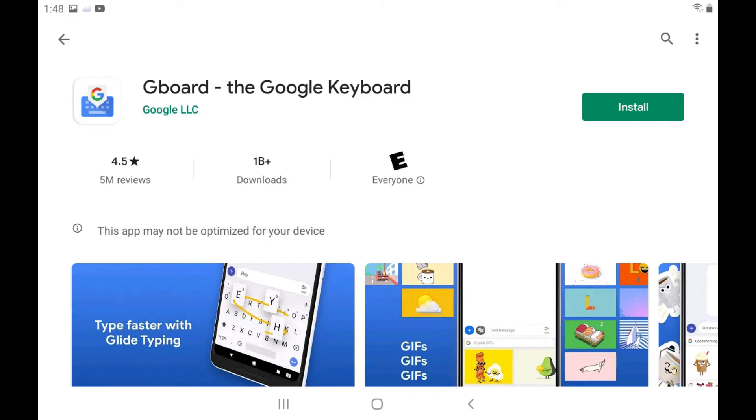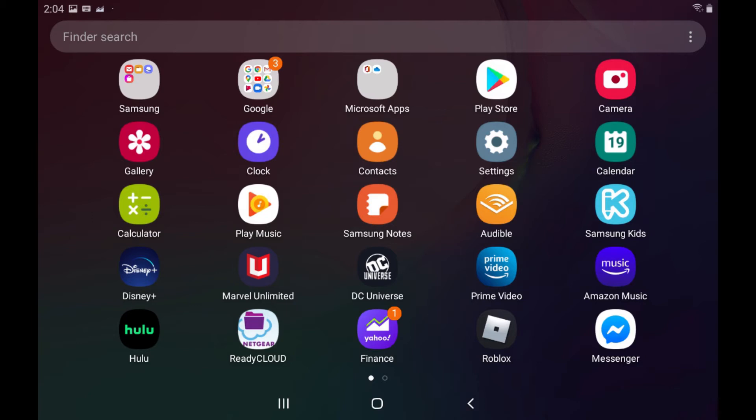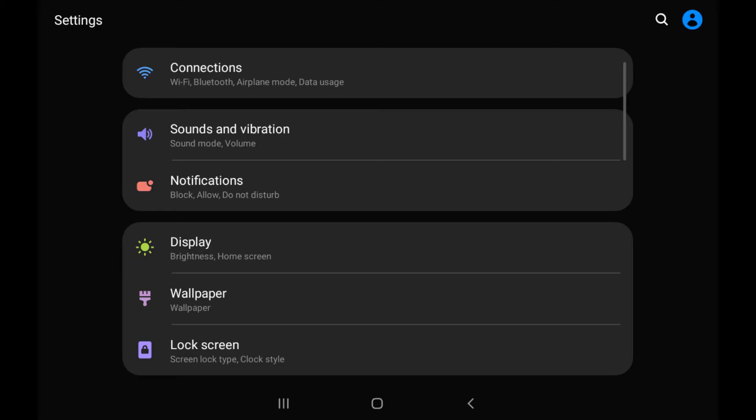Step 2: Swipe up on your Android device's home screen to display the app screen, and then tap Settings. The Settings screen is displayed.